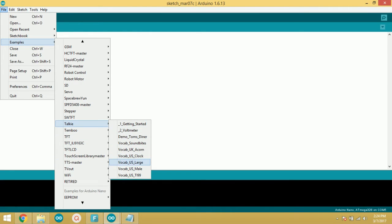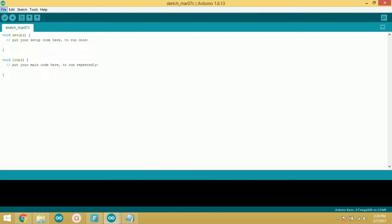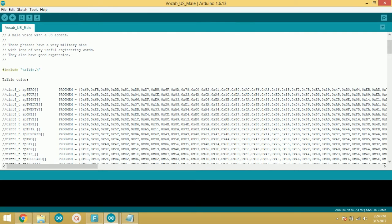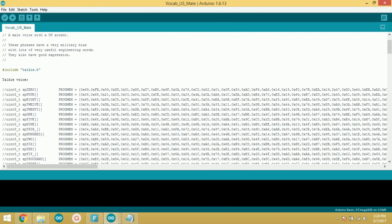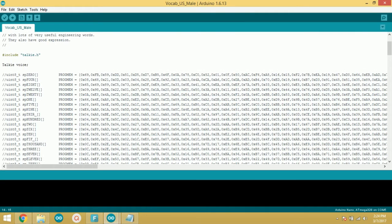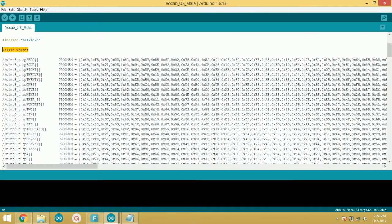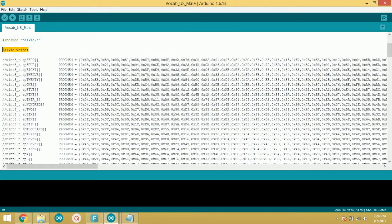In the first line, talkie.h library file is included. Let's say you need to use this word zero. For that, you need to edit this line as shown in the video.